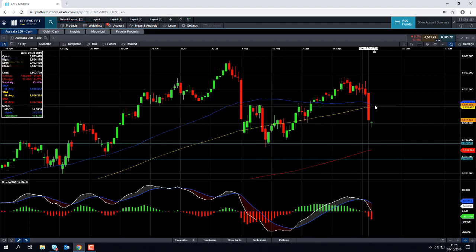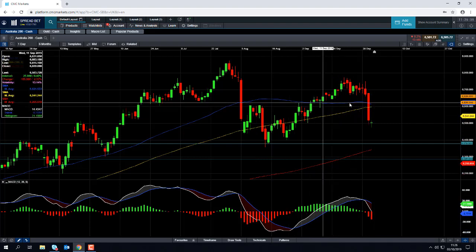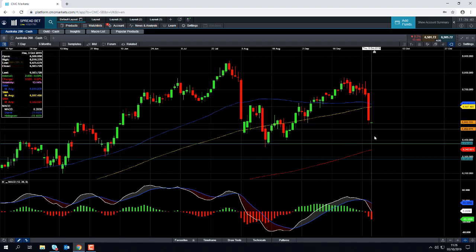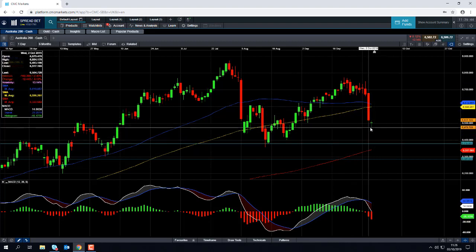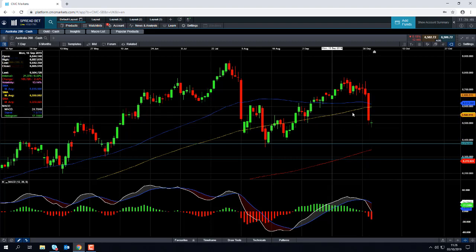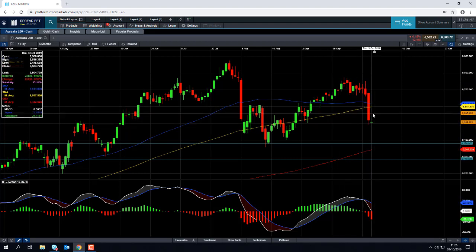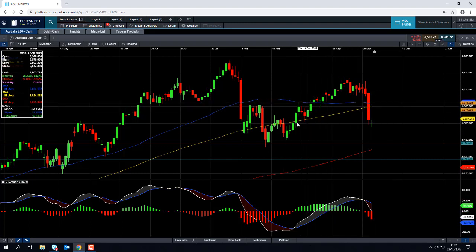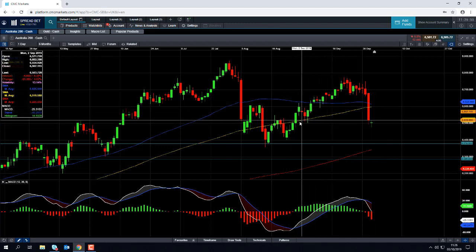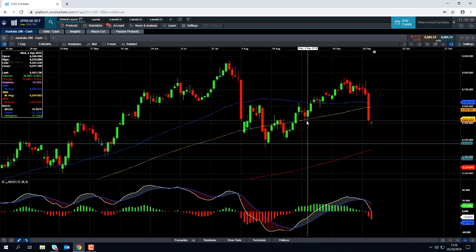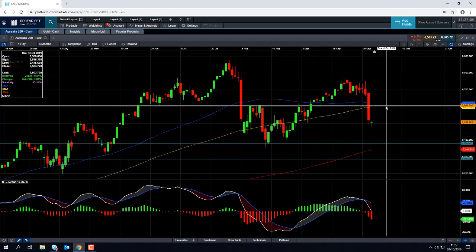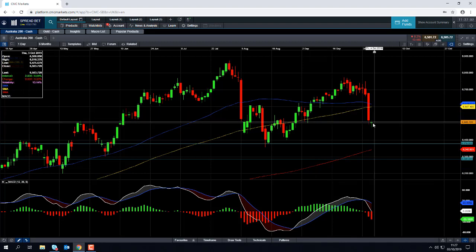That 6,600 zone has acted as both resistance and support in the not-too-distant past. Also, that region isn't too far away from this blue line — the 50-day moving average — which comes into play at 6,614, and this line here, the 100-day moving average, which comes into play just south of 6,600. Both of those metrics have acted as support in recent months, so it's possible that previous support could become new resistance.